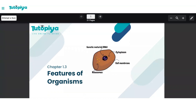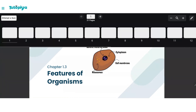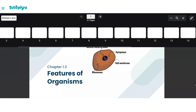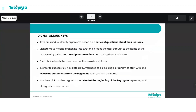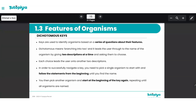Hello everyone. In this video we're going to be covering a topic from Cambridge IGCSE Biology: the topic of characteristics and classification of living organisms. This is a section from the subtopic 'Features of Organisms,' and in this video we're going to be covering the section on dichotomous keys.